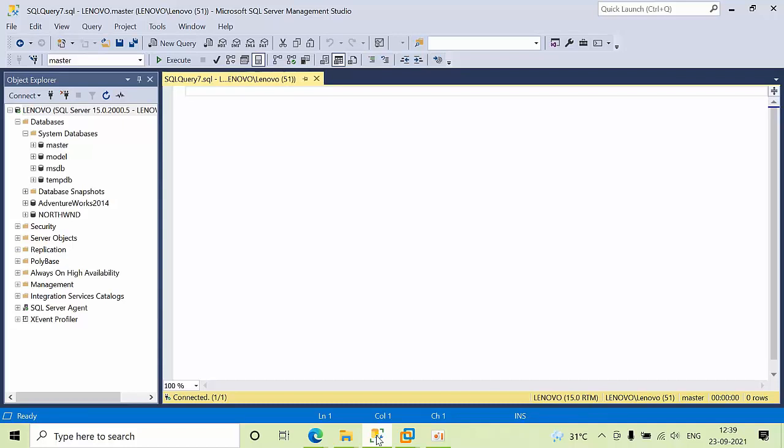Hello friends, today I'm going to show you how to check when DBCC CHECKDB was last run. DBCC CHECKDB performs the logical and physical integrity checks for all objects.